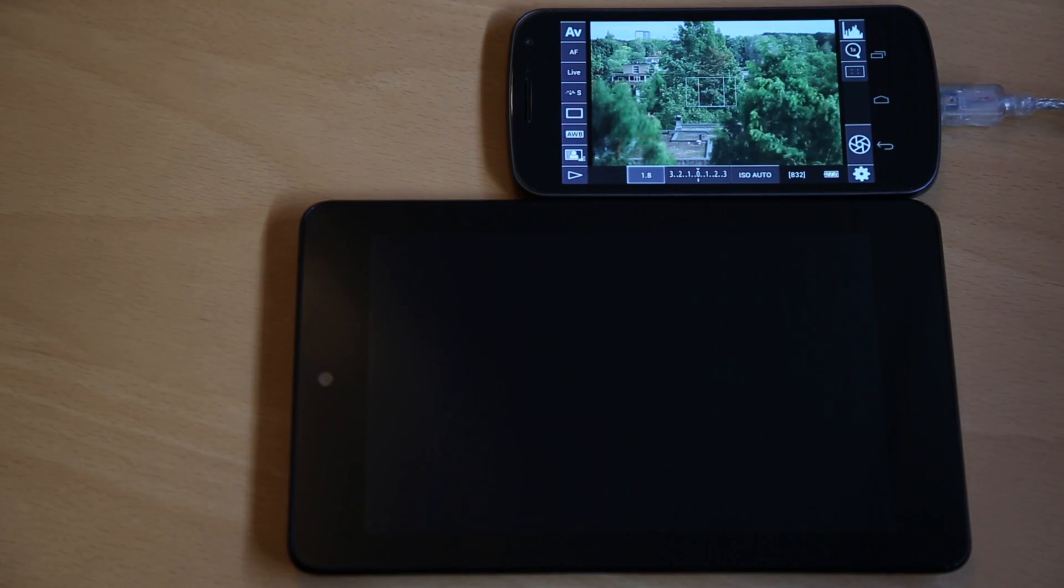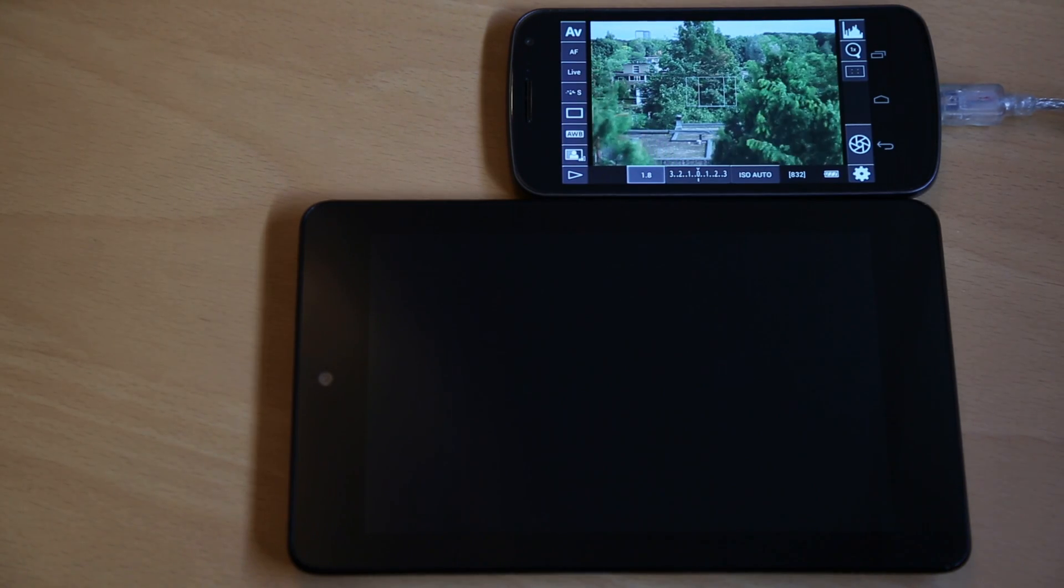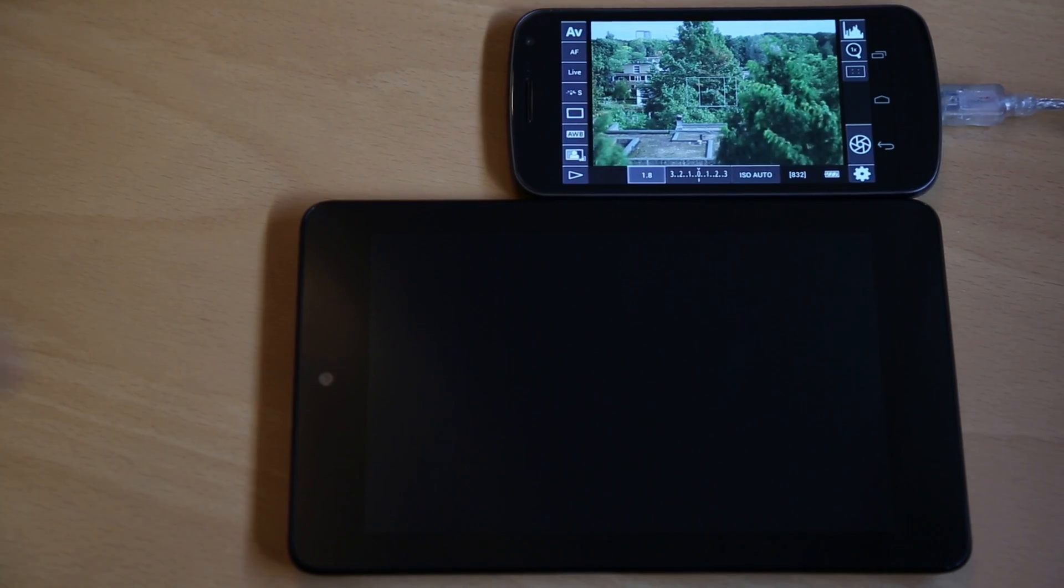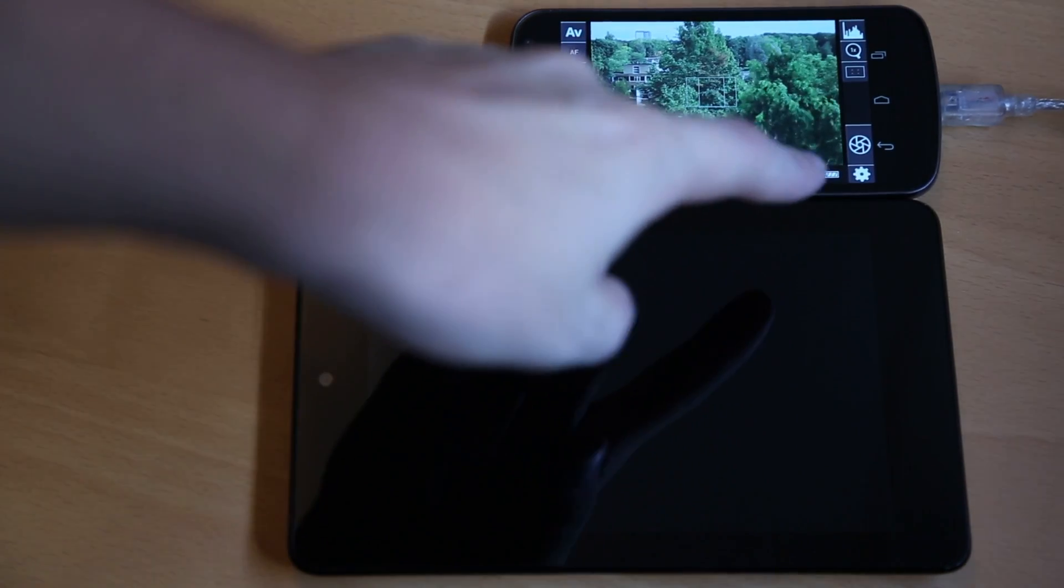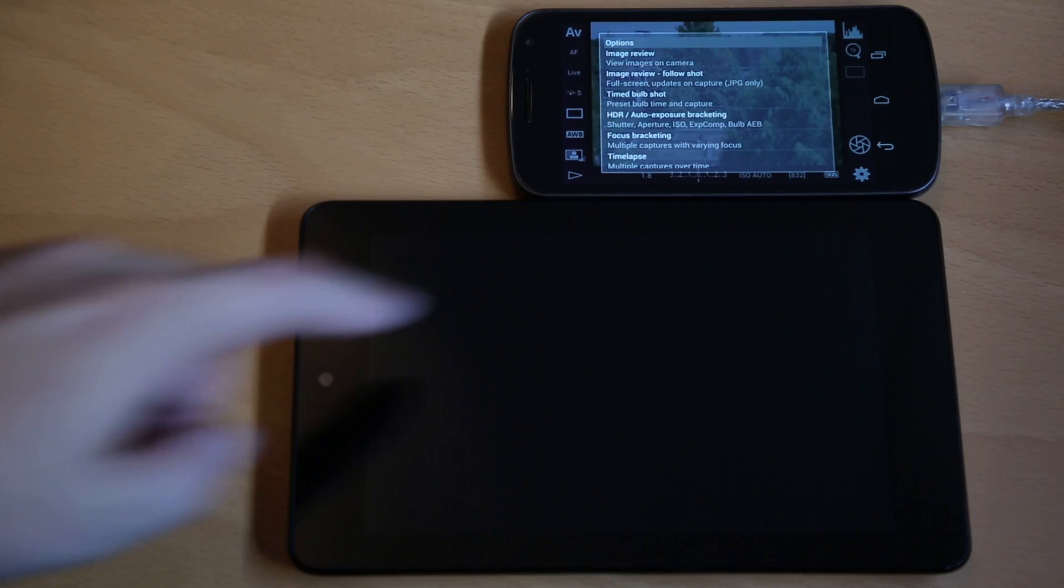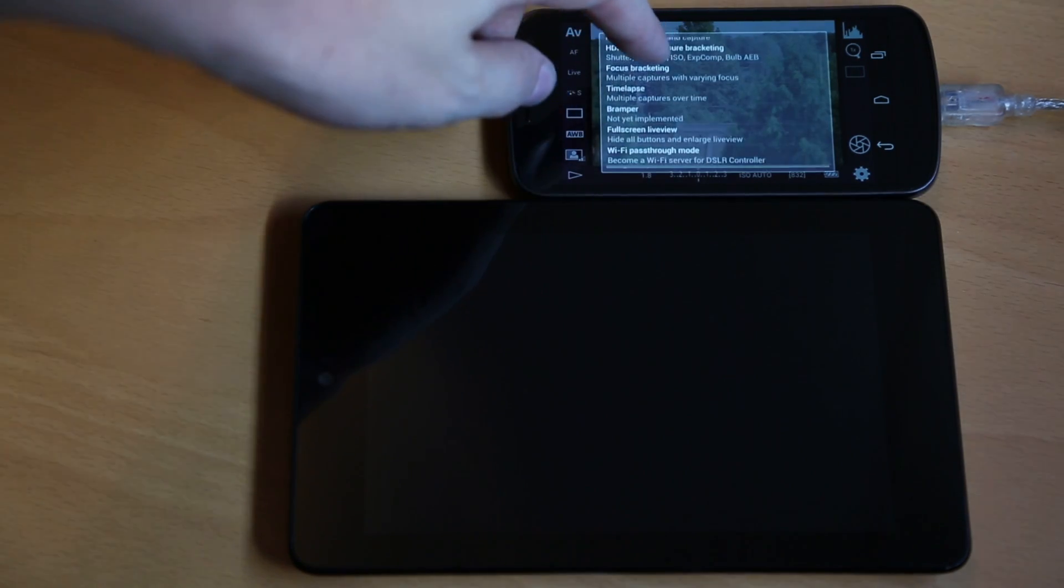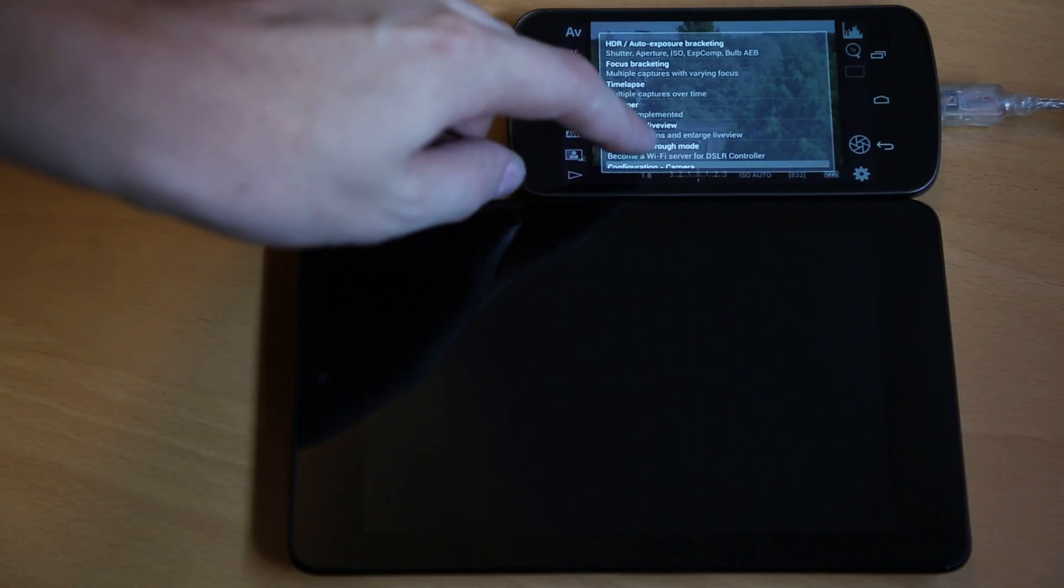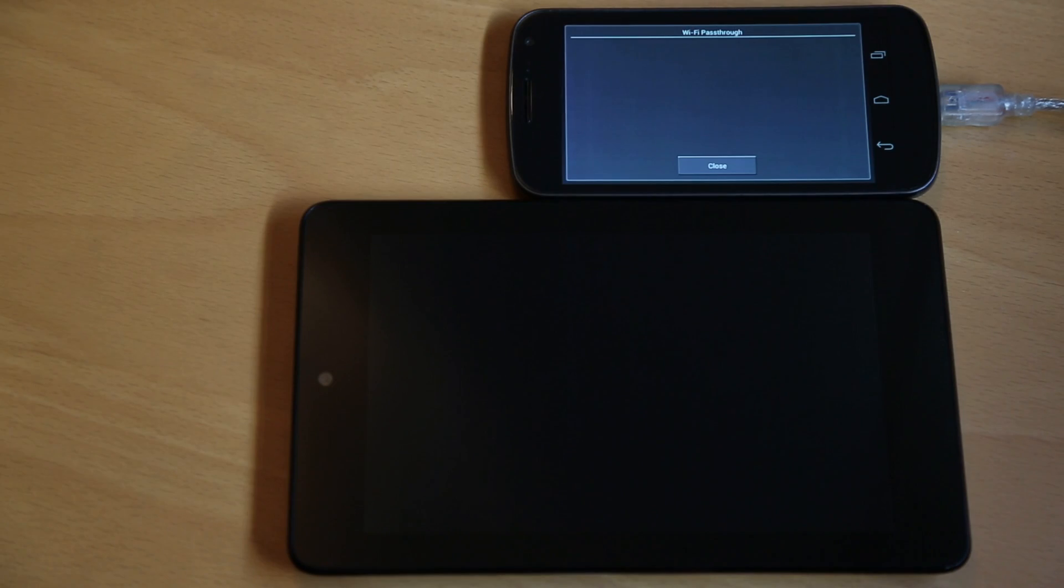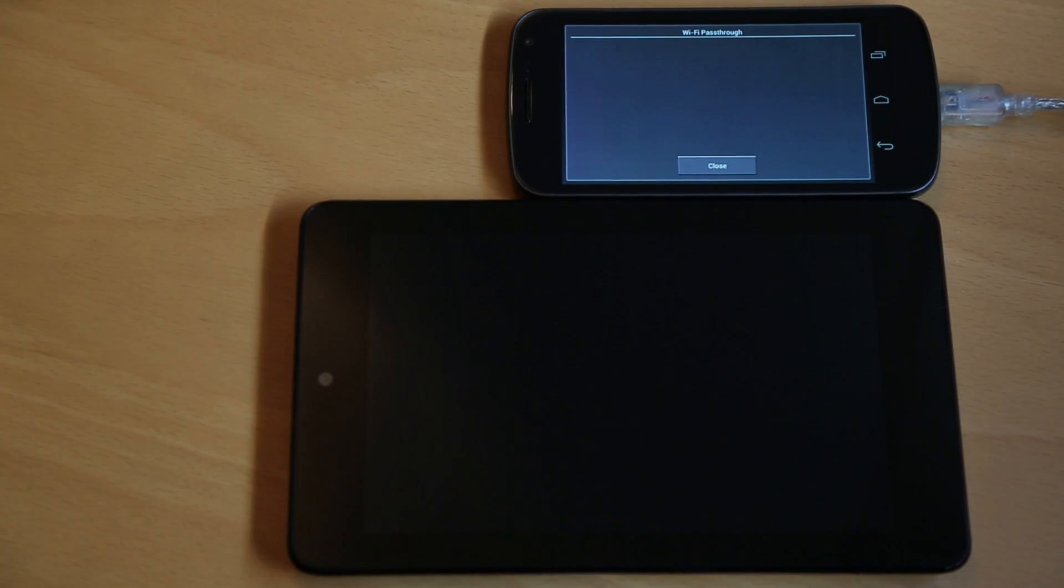You can probably guess what it does, let me just show you. In DSLR Controller in the menu, I go to Wi-Fi pass-through mode right here, tap it, and we get a very uninteresting screen telling you it's in Wi-Fi pass-through mode.